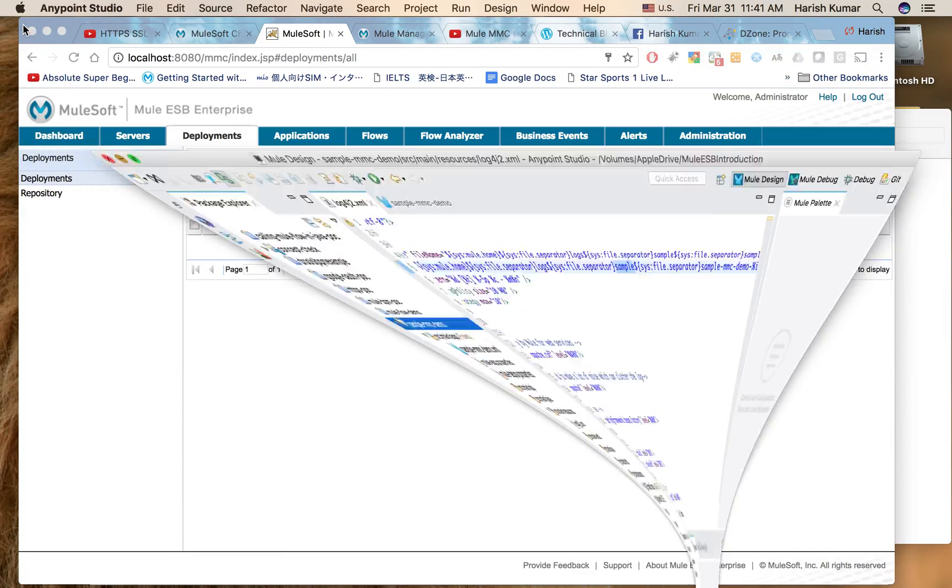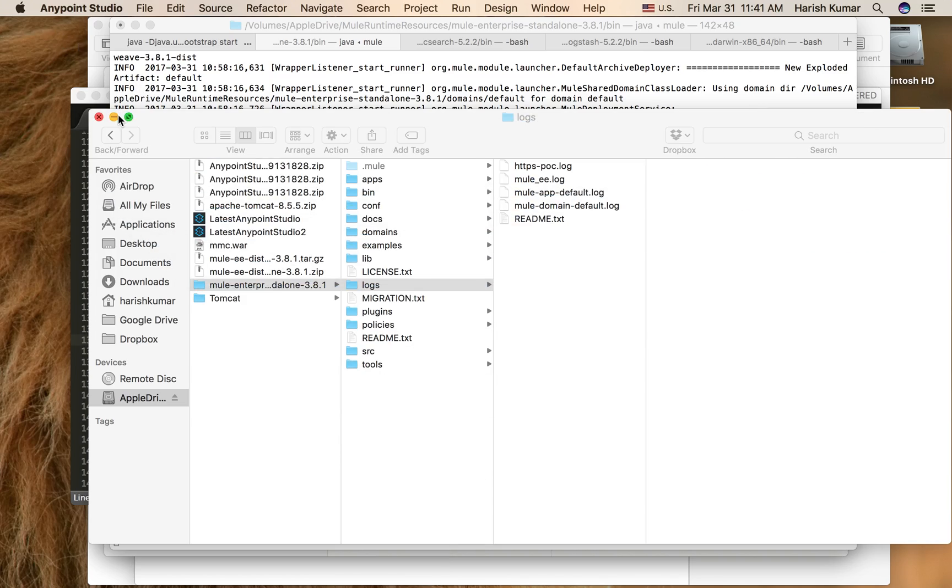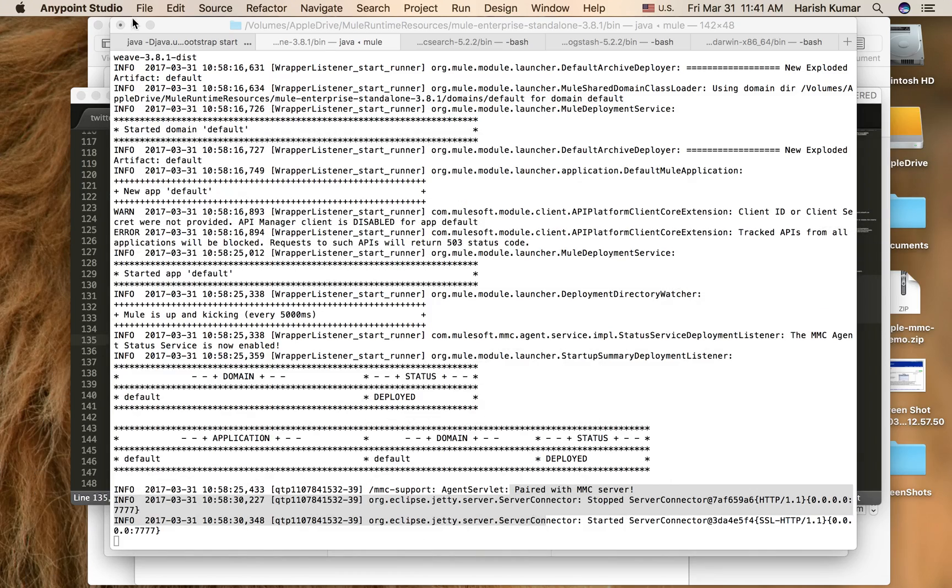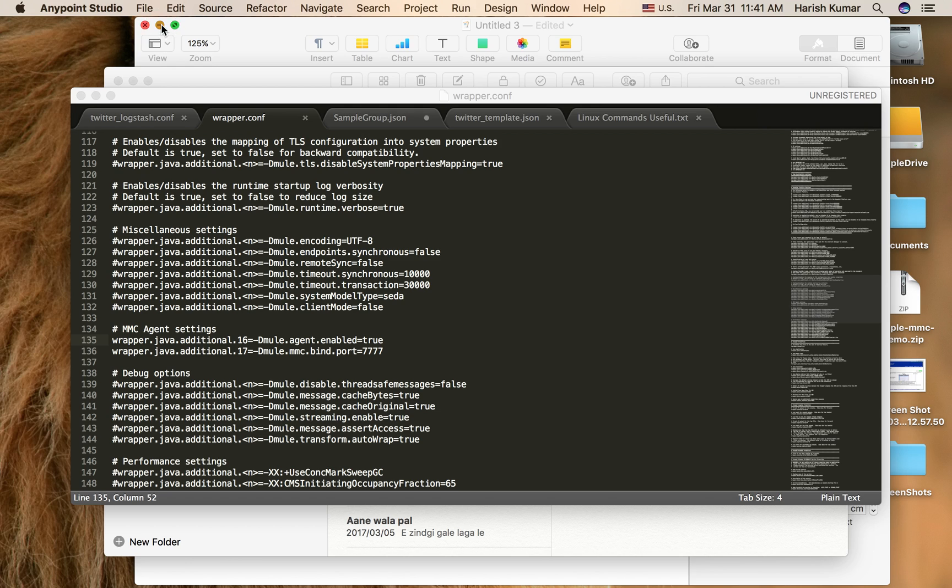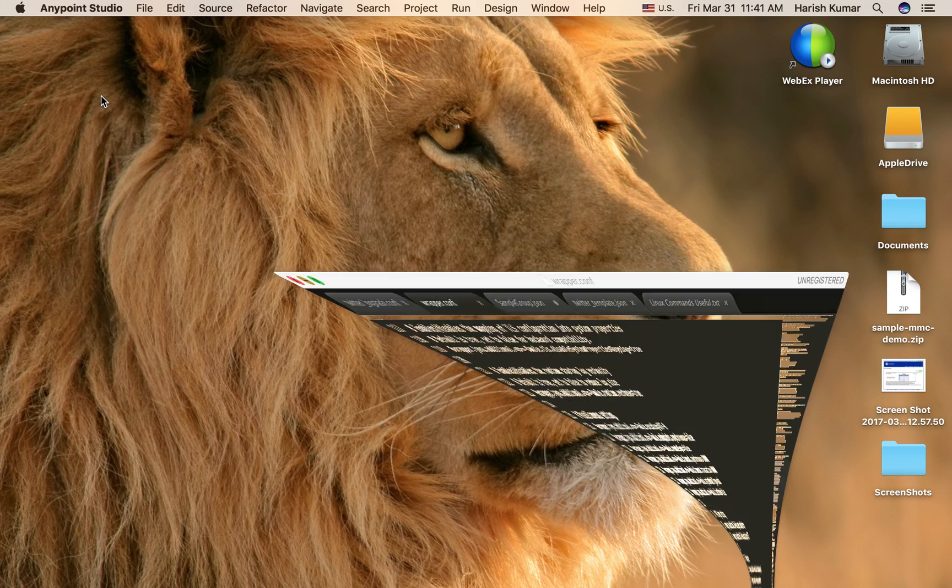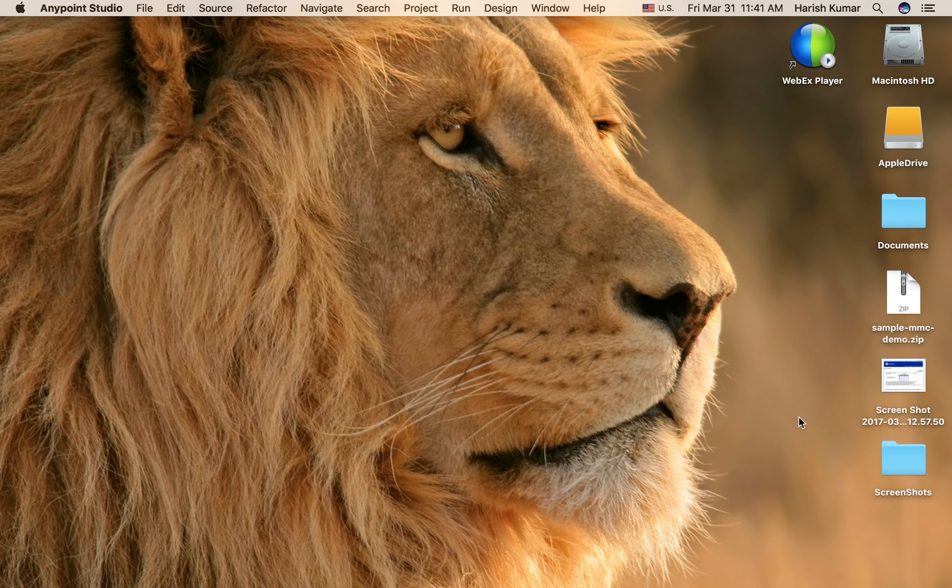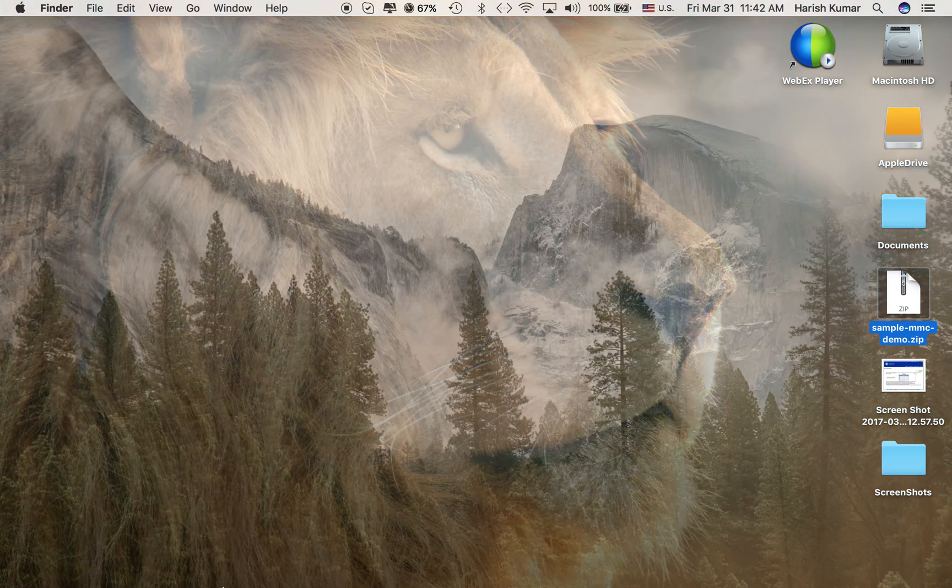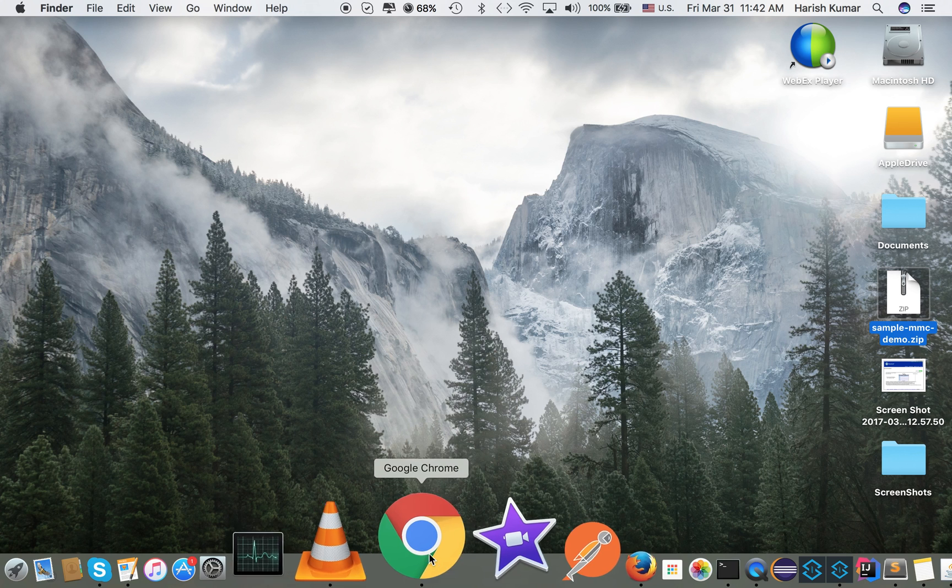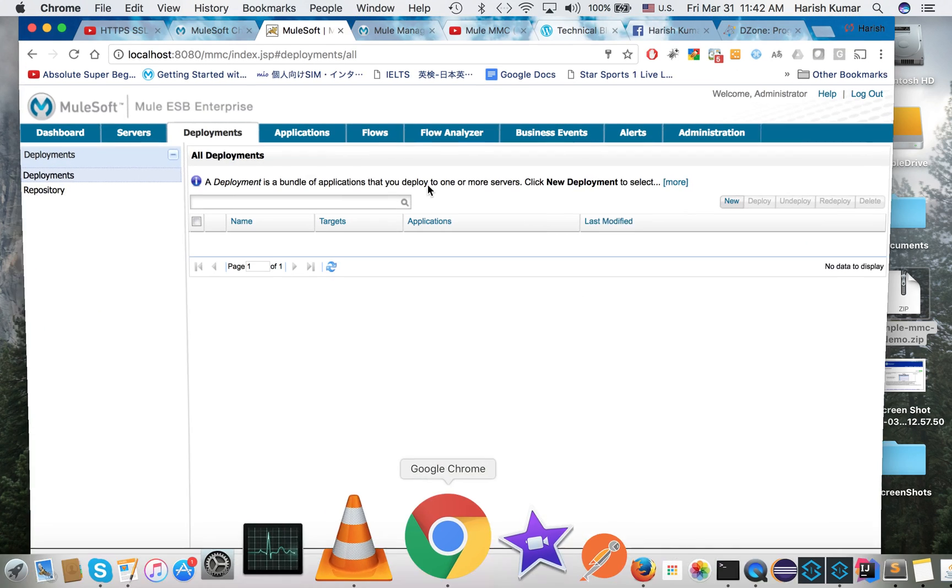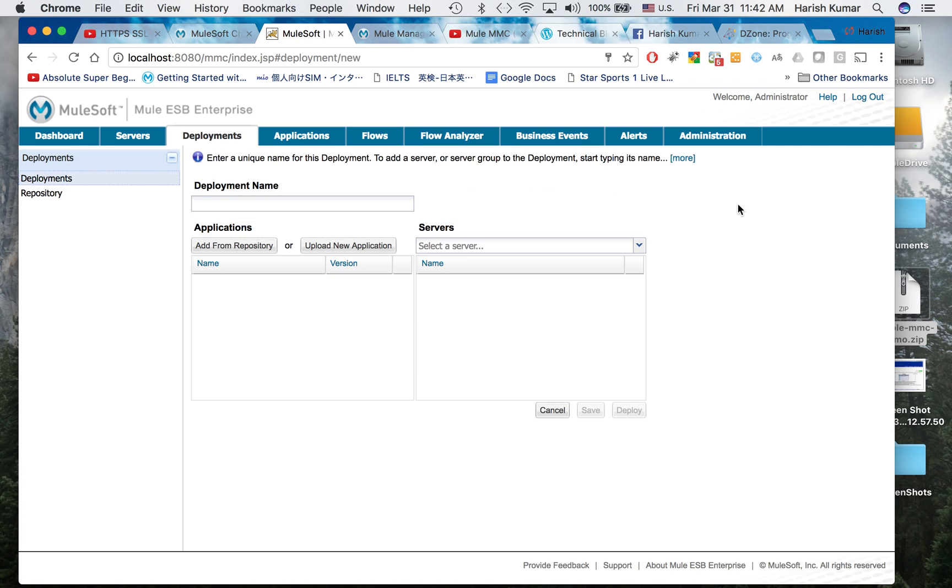I should have one. Okay, so here I got sample-MMC-demo. Now I'll go to my MMC.